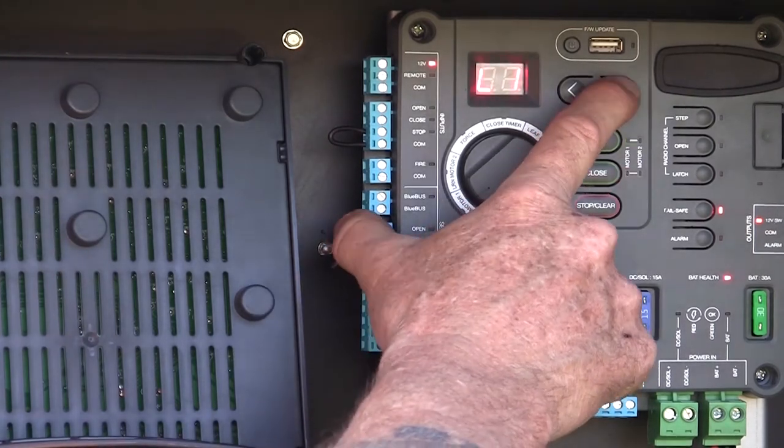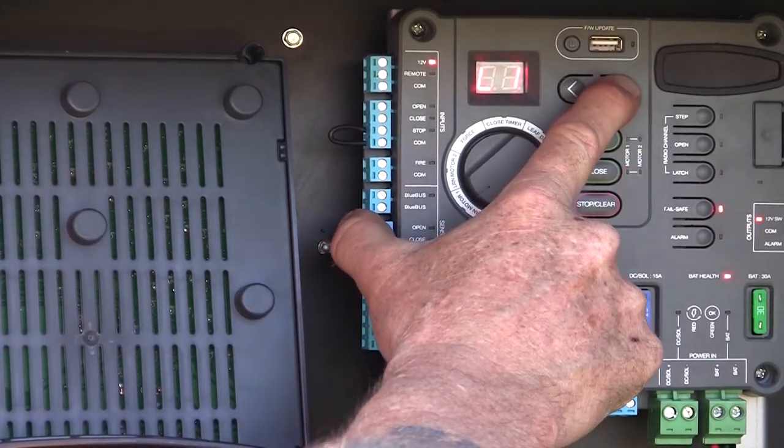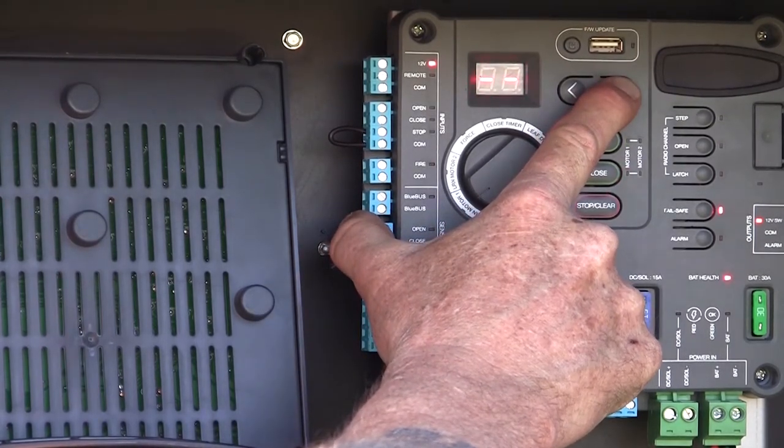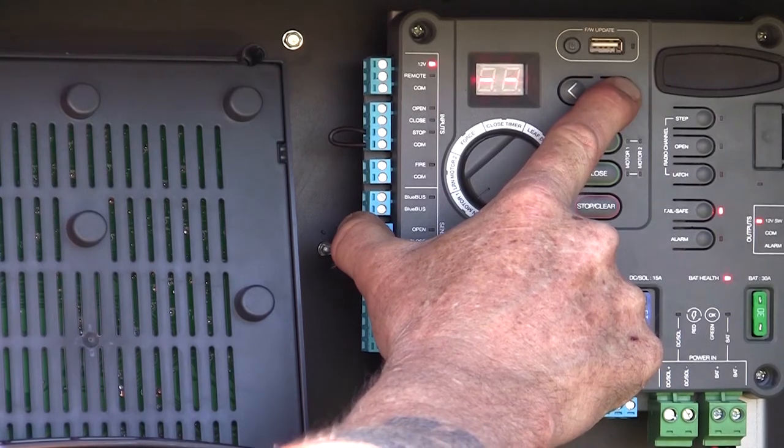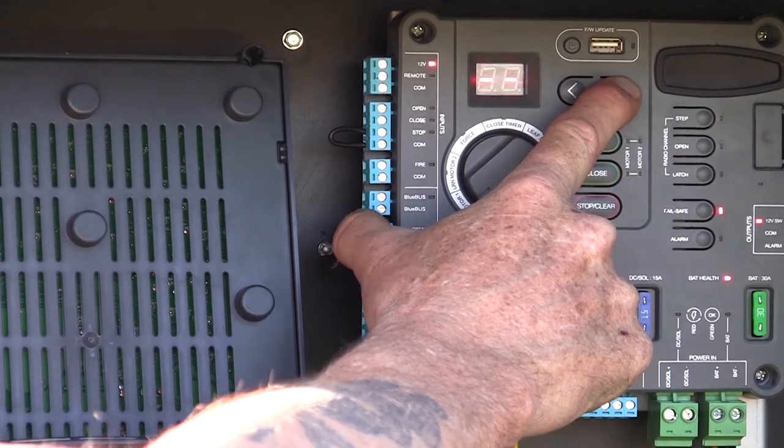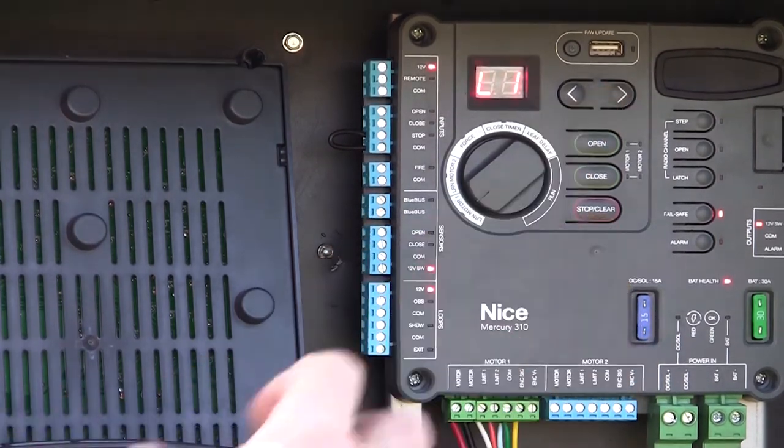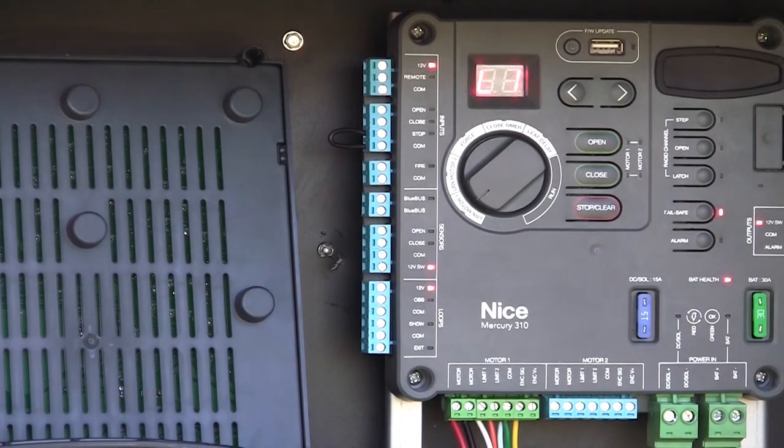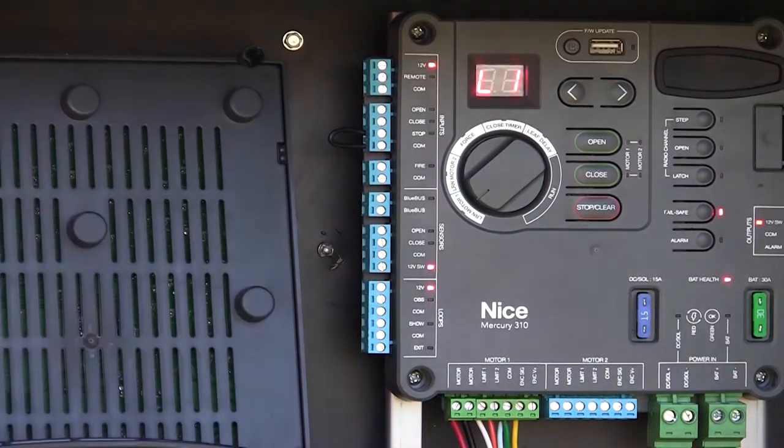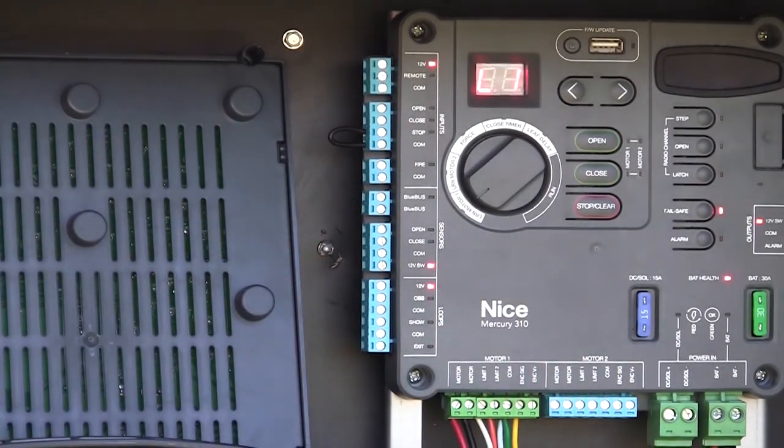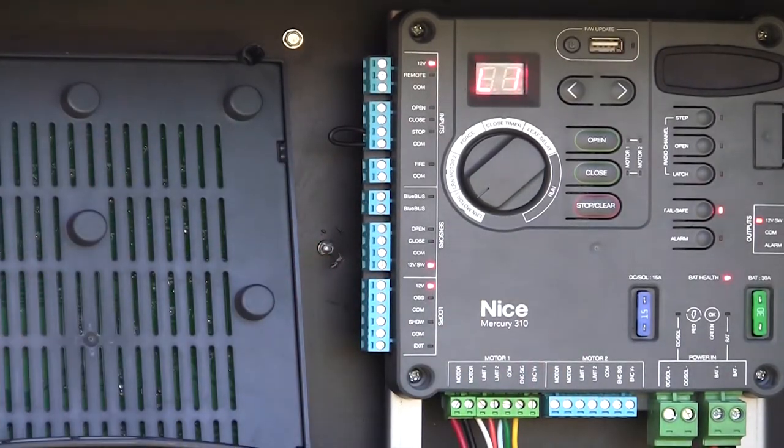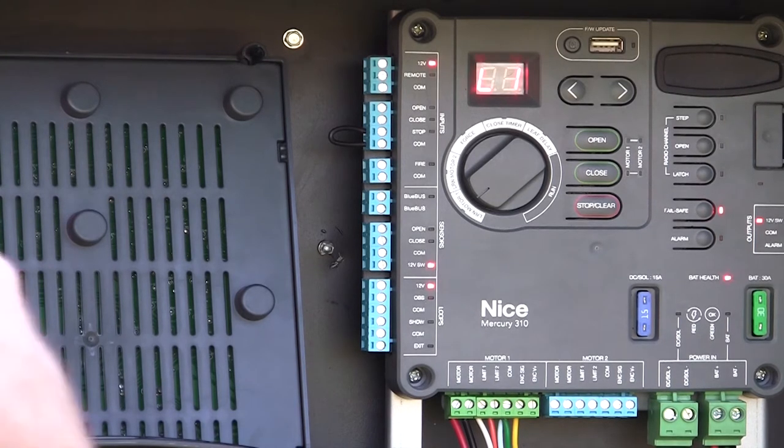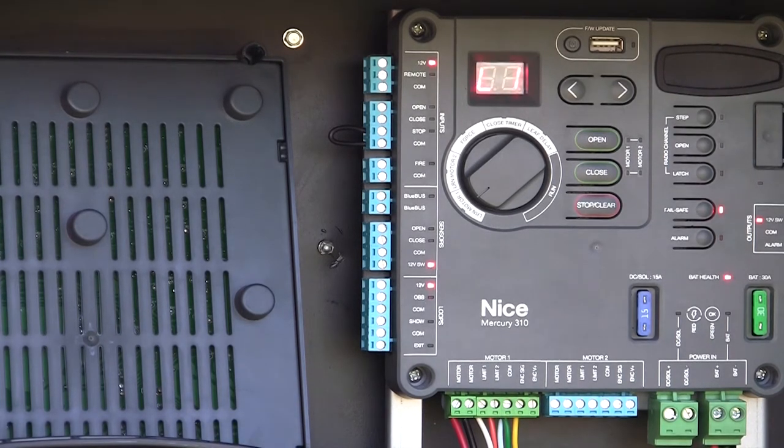If I want to open the gate, I'll just hold the other button. Now my gate's opening. And I can adjust my open limit position. So you need to get your limits adjusted properly. Again, you can hold the left and right hand buttons, adjust your limits, get your gates stopping in both the open and closed positions where you want it.